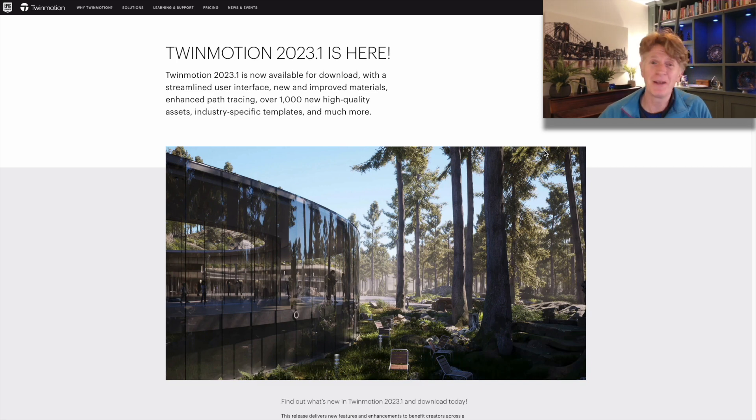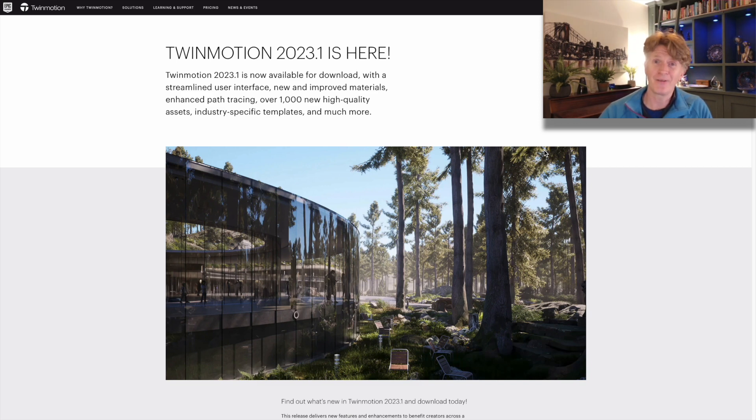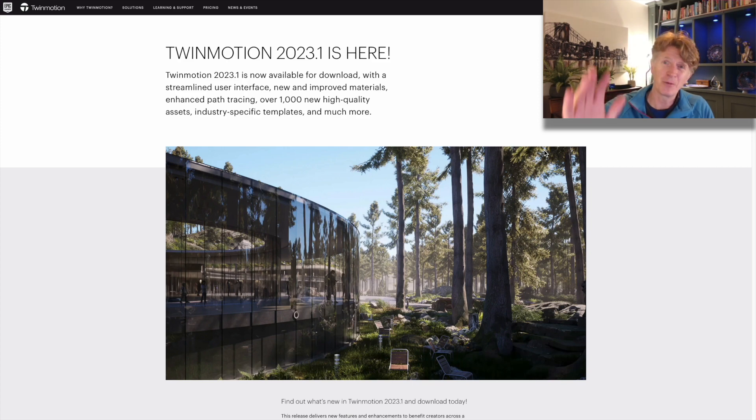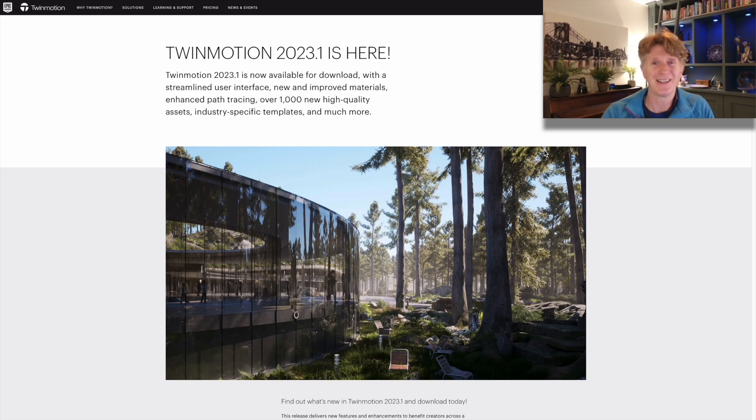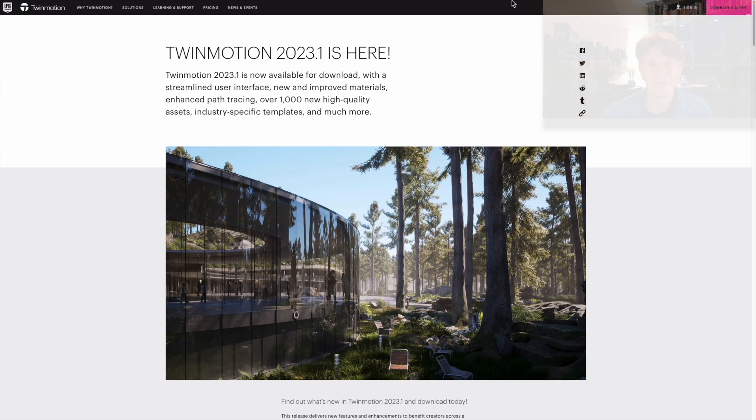I hope you enjoy downloading Twinmotion over the next few days and I look forward to sharing some more videos with you soon. Thanks for watching everybody, see you next time.